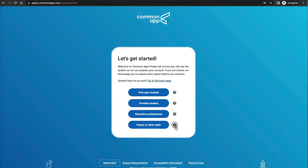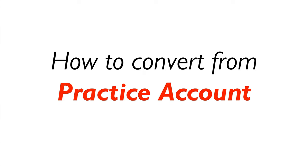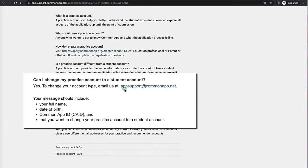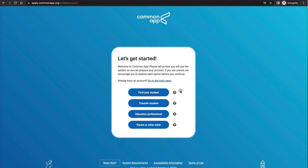If you start with a parent or adult account and realize you've filled it all out and now want to submit it, you can send an email to appsupport@commonapp.net, provide your information, and they'll be able to help you change it. But you should really start with a student account if you're going to be submitting. I found the parent account really helpful for figuring out what information will be needed so I can help my children fill it out.